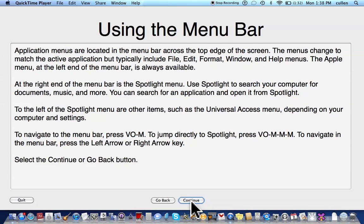Using the menu bar. Application menus are located in the menu bar across the top edge of the screen. The menus change to match the active application but typically include File, Edit, Format, Window, and Help menus. The Apple menu, at the left end of the menu bar, is always available. At the right end of the menu bar is the Spotlight menu. Use Spotlight to search your computer for documents, music, and more. You can search for an application and open it from Spotlight. To navigate to the menu bar, press VO M. To jump directly to Spotlight, press VO M M. To navigate in the menu bar, press the Left Arrow or Right Arrow key. Select the Continue or Go Back button. Okay, let's hit right arrow to continue.